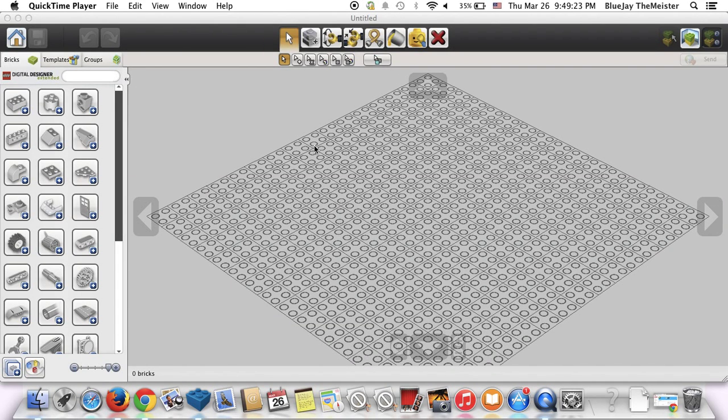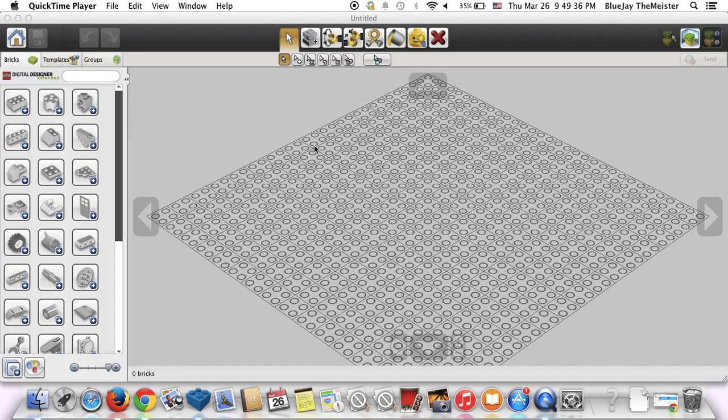Hey guys, me again with another YouTube video. It's Thursday, March 26th. It was a pretty busy day today. I'm pretty tired, sitting here in bed, but I was getting asked a few questions in my personal message box for a tutorial on the keyboard shortcuts of LDD.